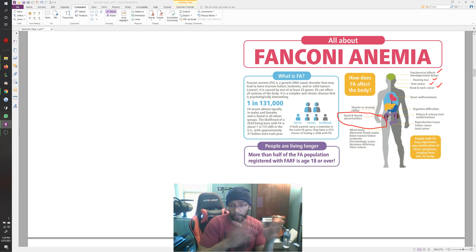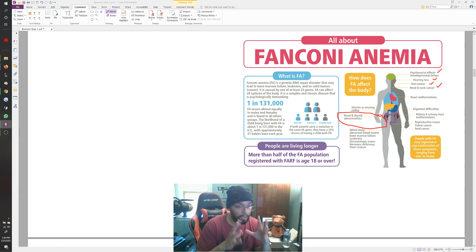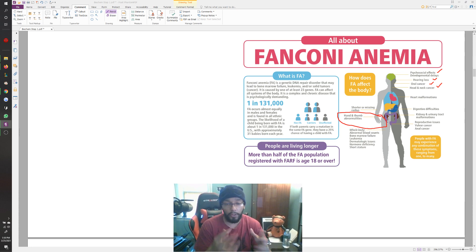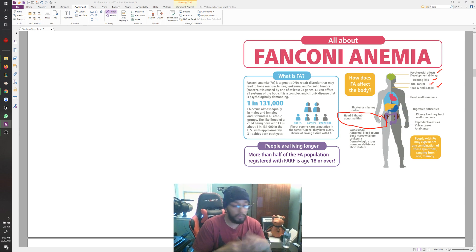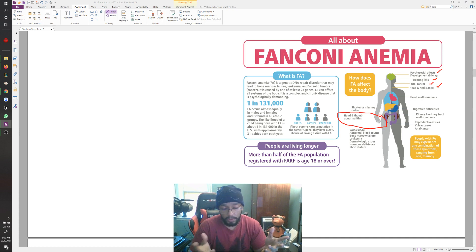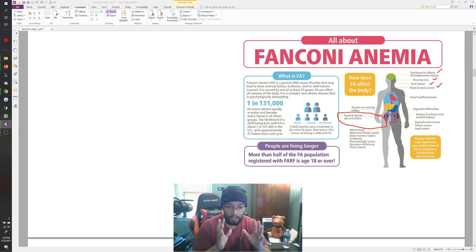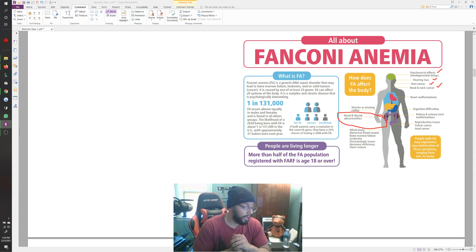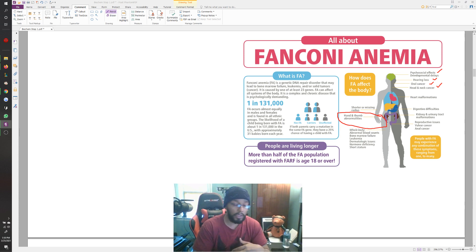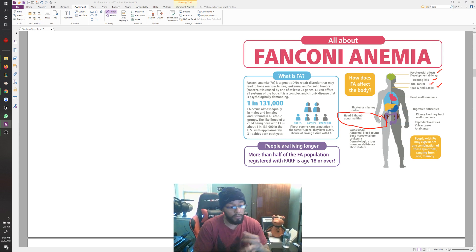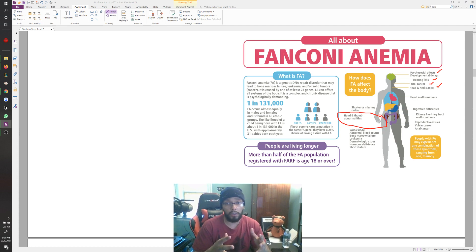BRCA1 and BRCA2 are tumor suppressor genes. I always remember that because when you pronounce the word BRCA it kind of reminds me of the burqa — and because some people see that as a form of suppression, it stuck to me that BRCA is a tumor suppressor gene. If you look at the associated conditions, it says breast, ovarian, and pancreatic cancer — this is going to be really high yield.